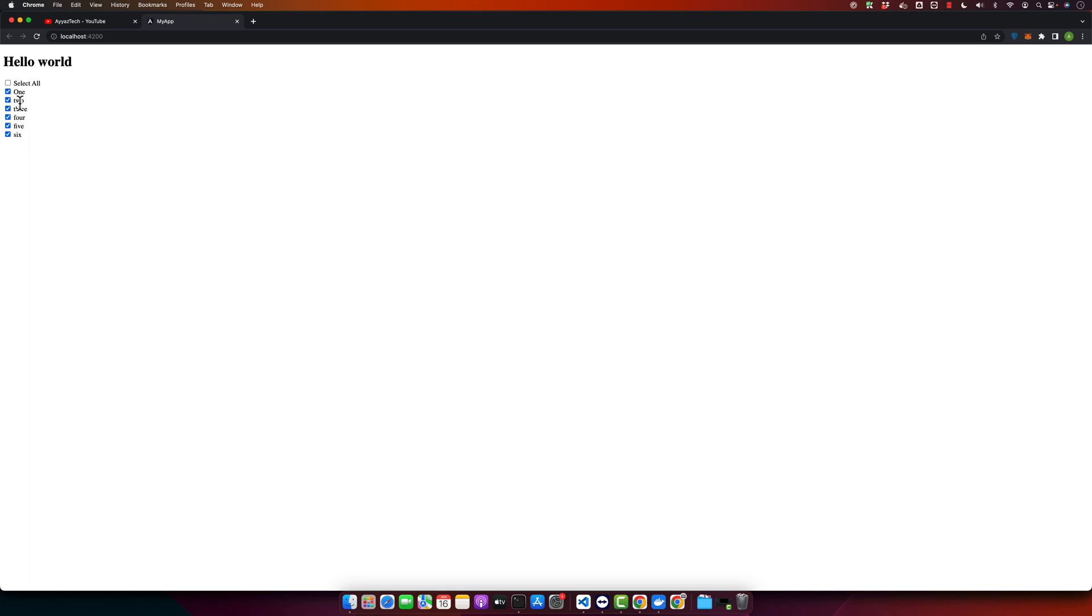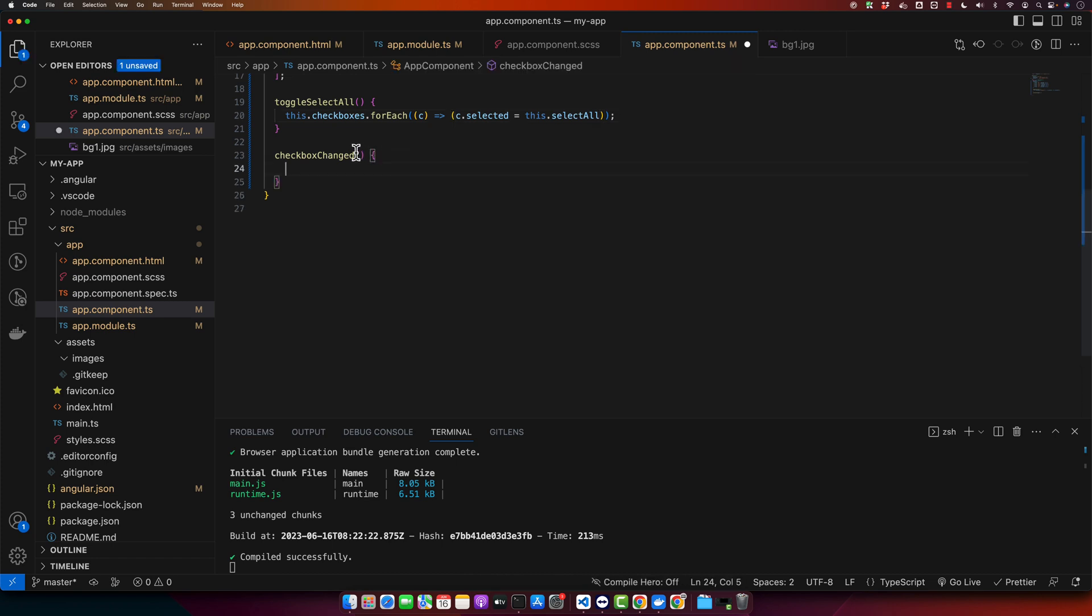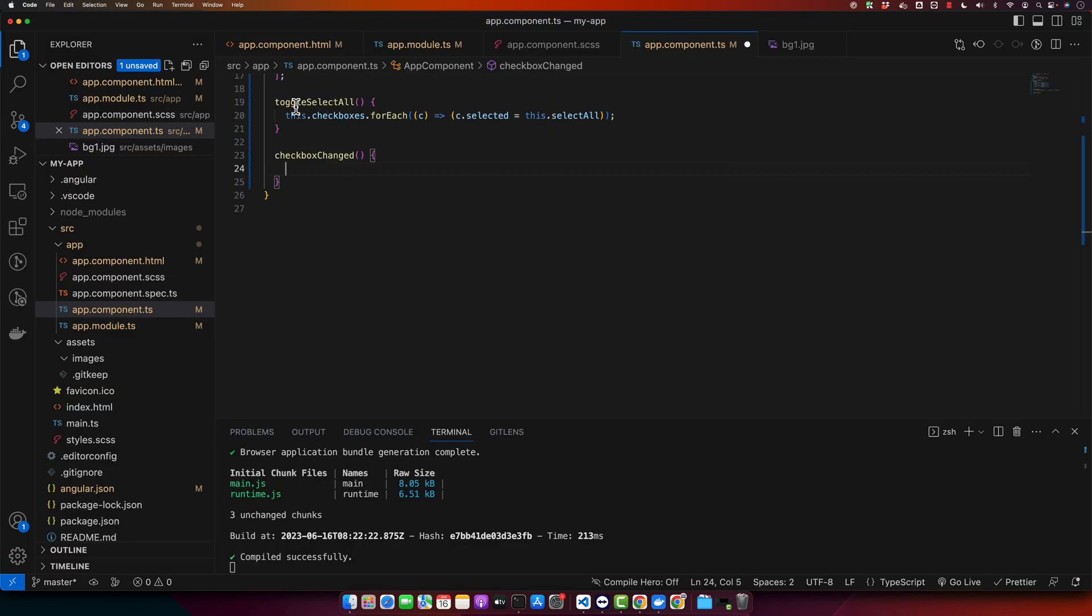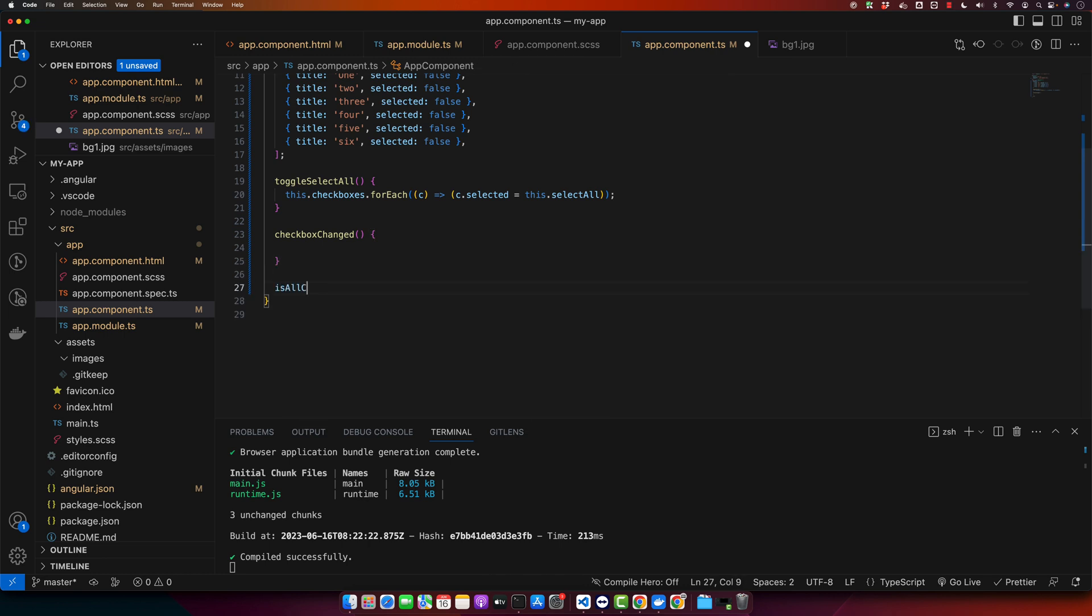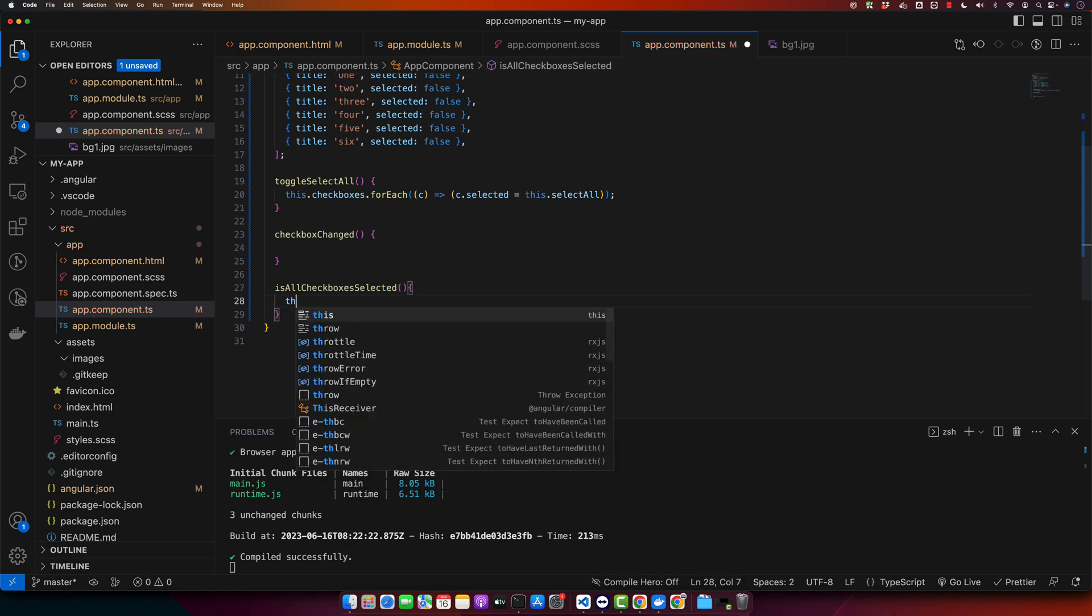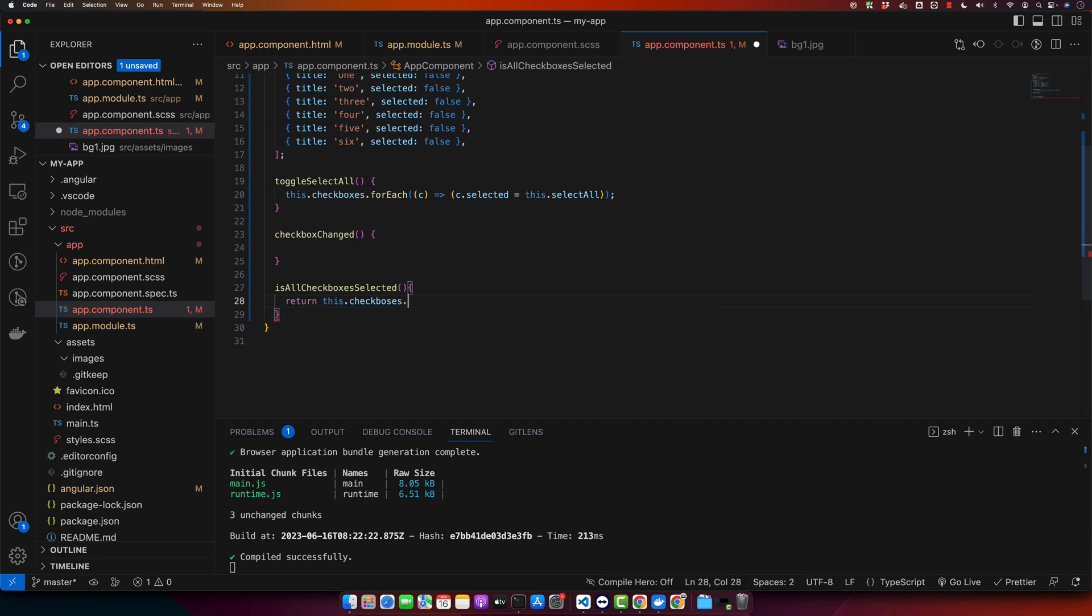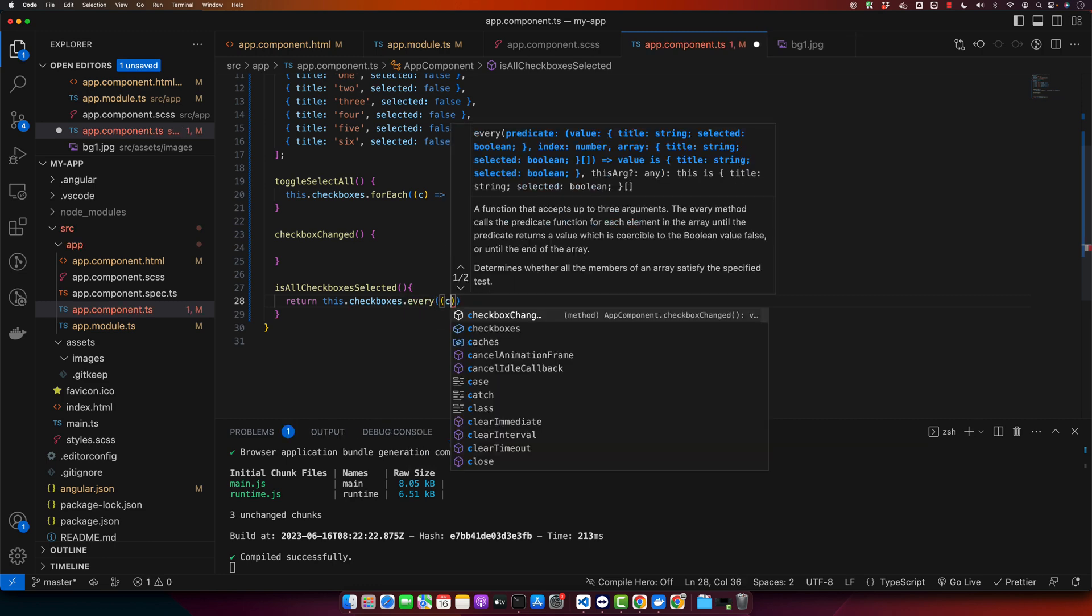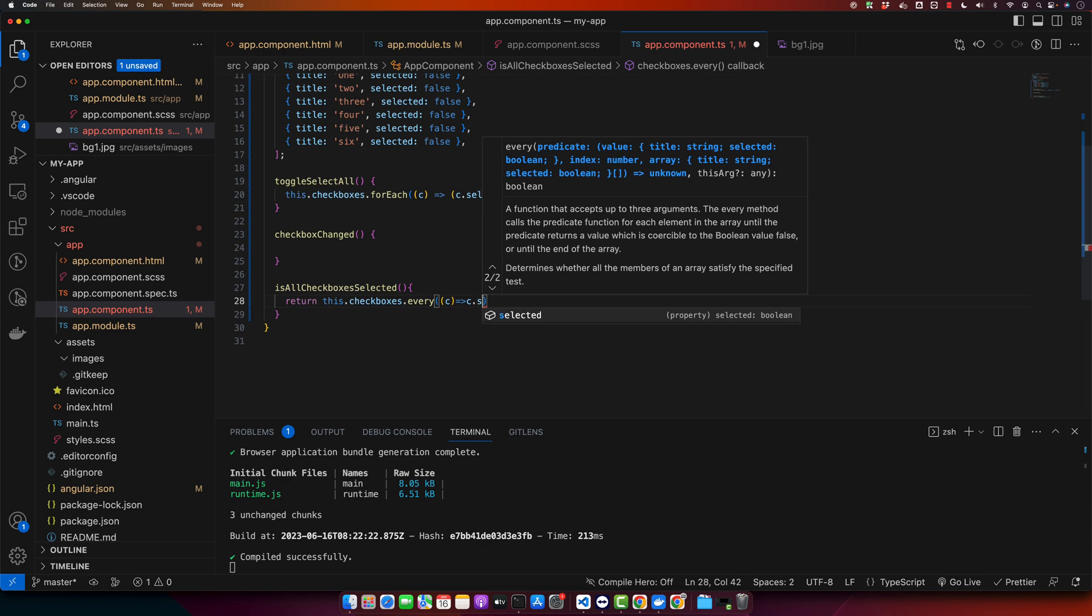Now we need to check if you are selecting one by one, and once you select all of them it should immediately select the checkbox for the select all. So for that we have to check. So we know that every time we make change in the checkbox manually, then this function would be triggered. So we will check. I will create another function isAllCheckboxesSelected, and here I will return this.checkboxes.every c.selected. So this will make sure that all of the checkboxes are selected and if that's true then it will return the boolean value, and now we can check that.